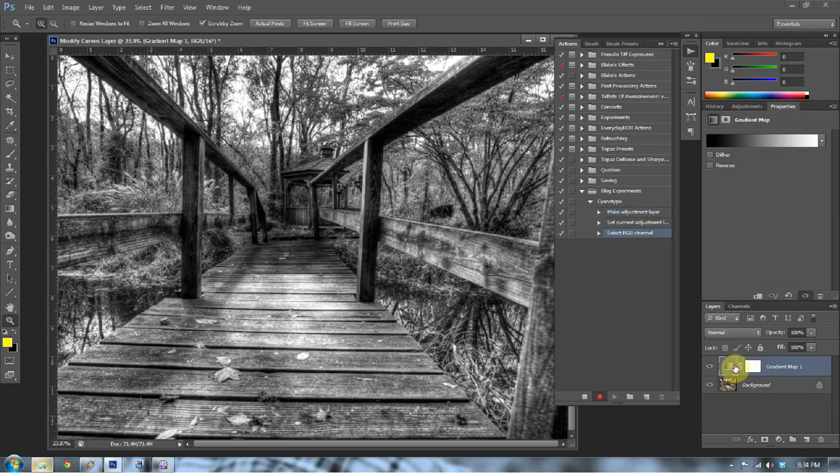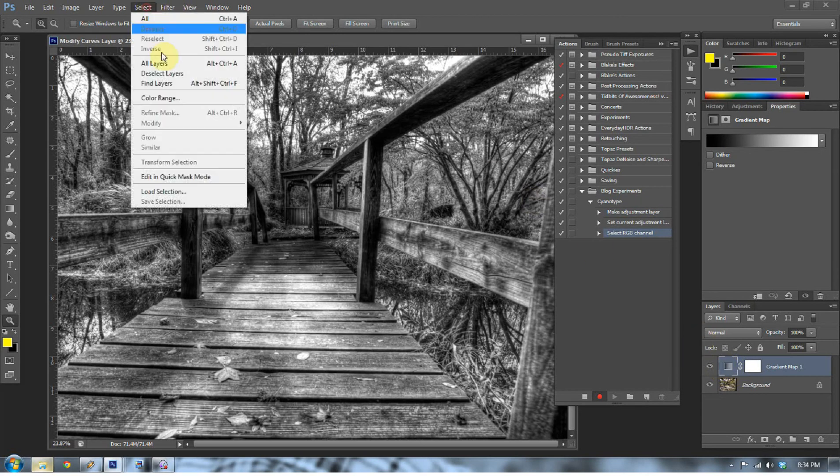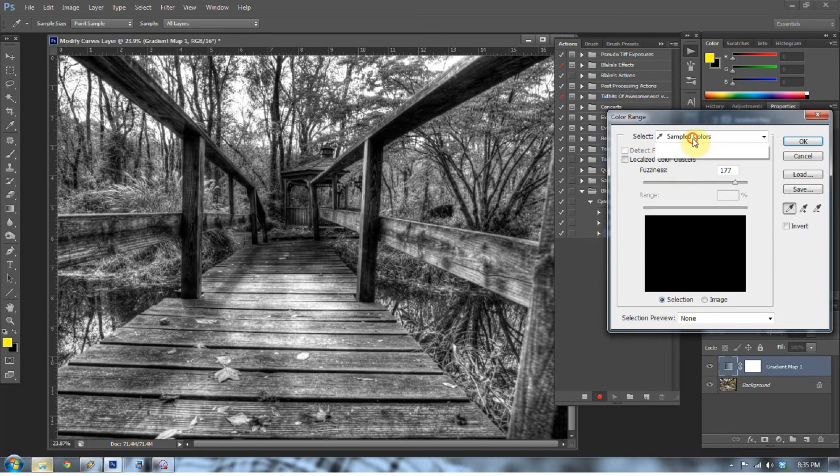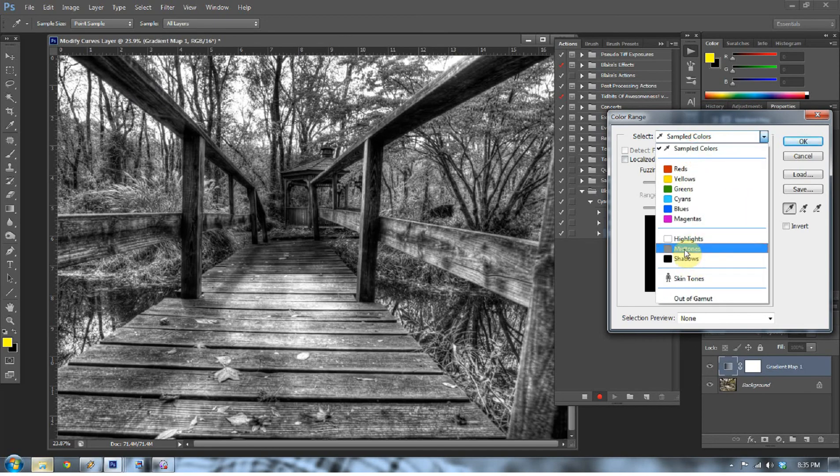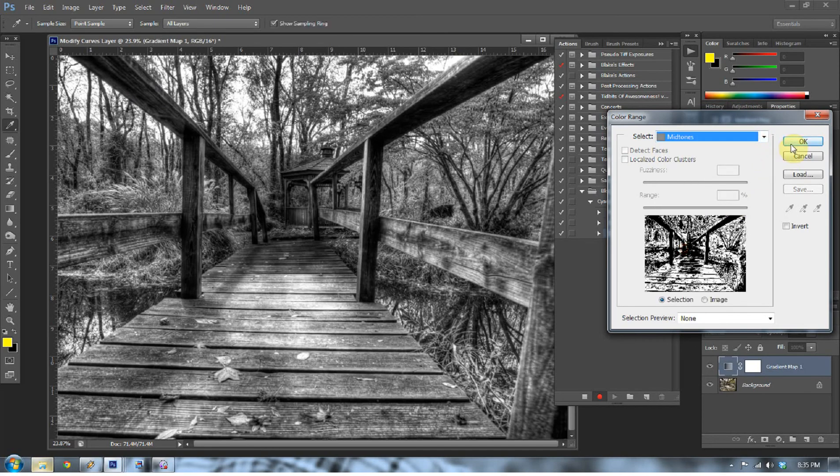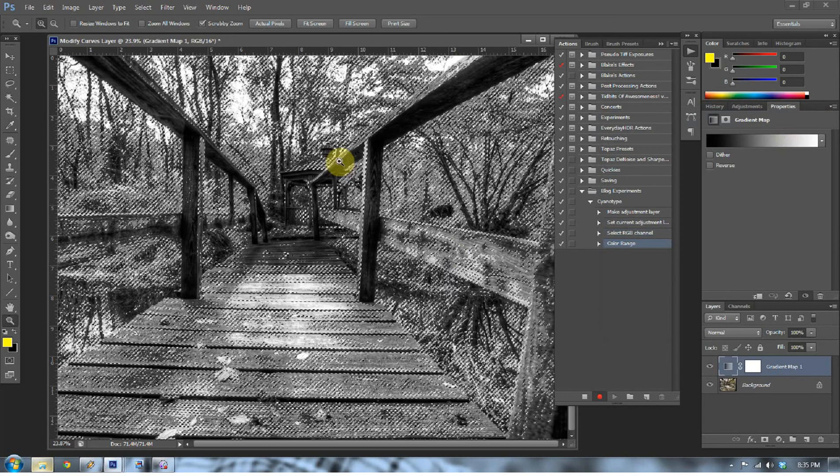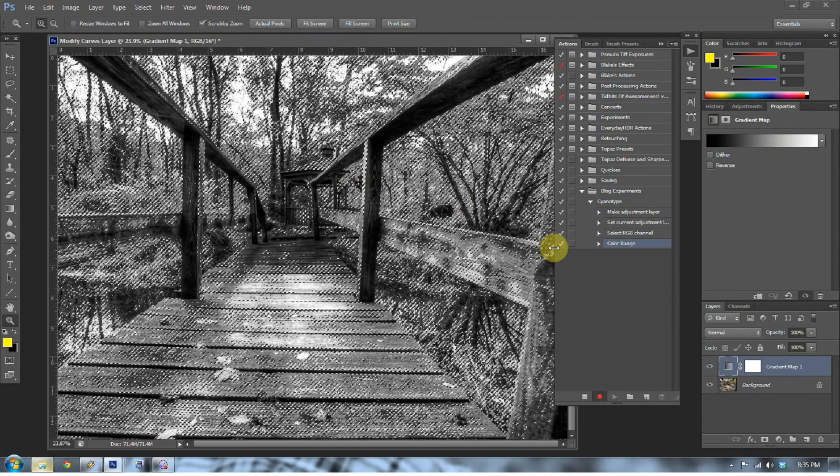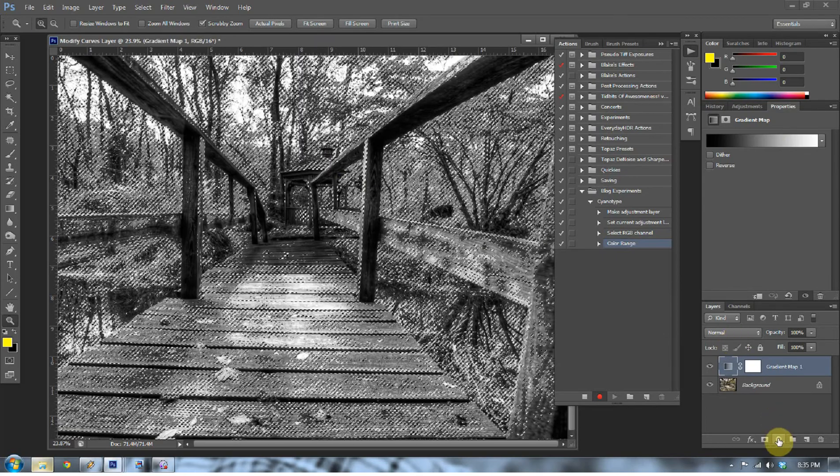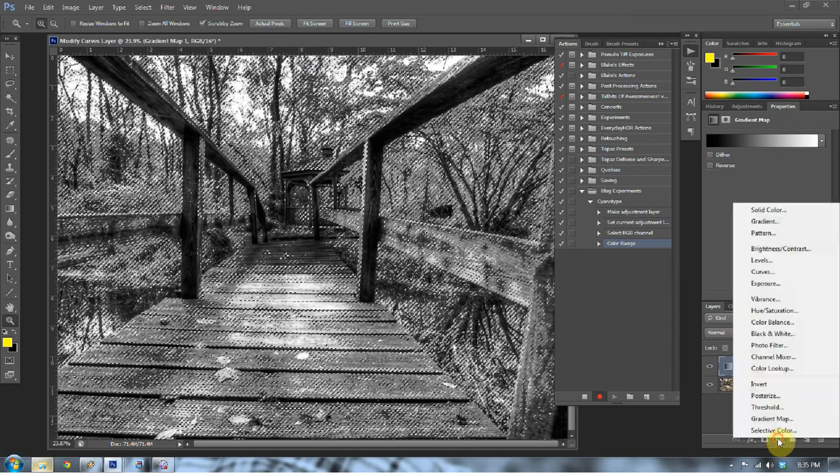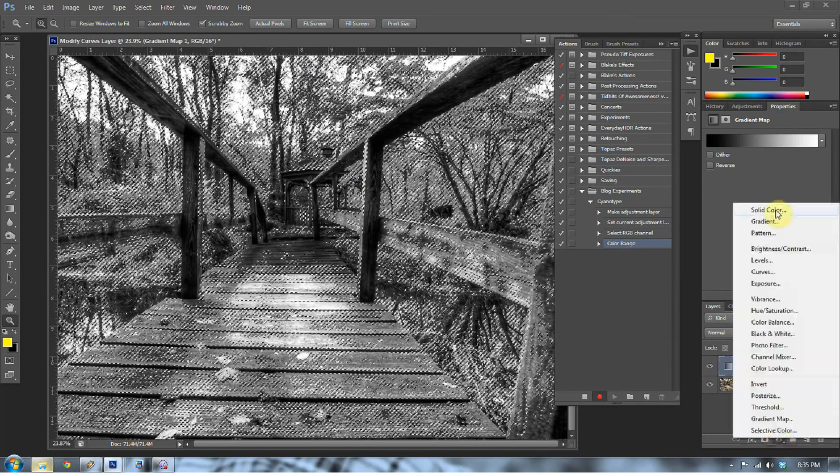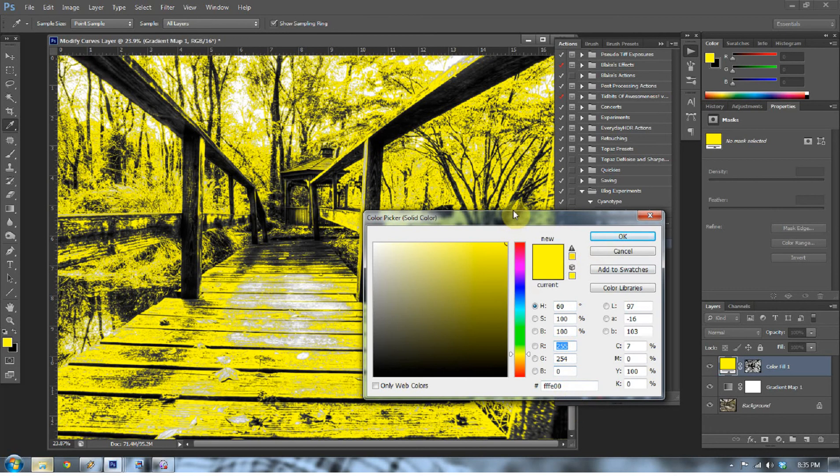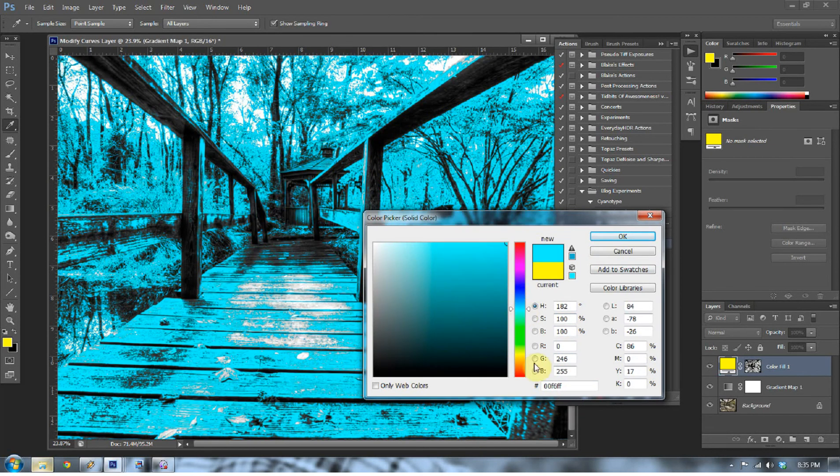So now by default it will have it selected on the mask here. Select off of the mask, just click on the RGB channel of that gradient map. So now we're going to go to Select and go to Color Range and go to Midtones. So now we're selecting all the midtones that are in this image.